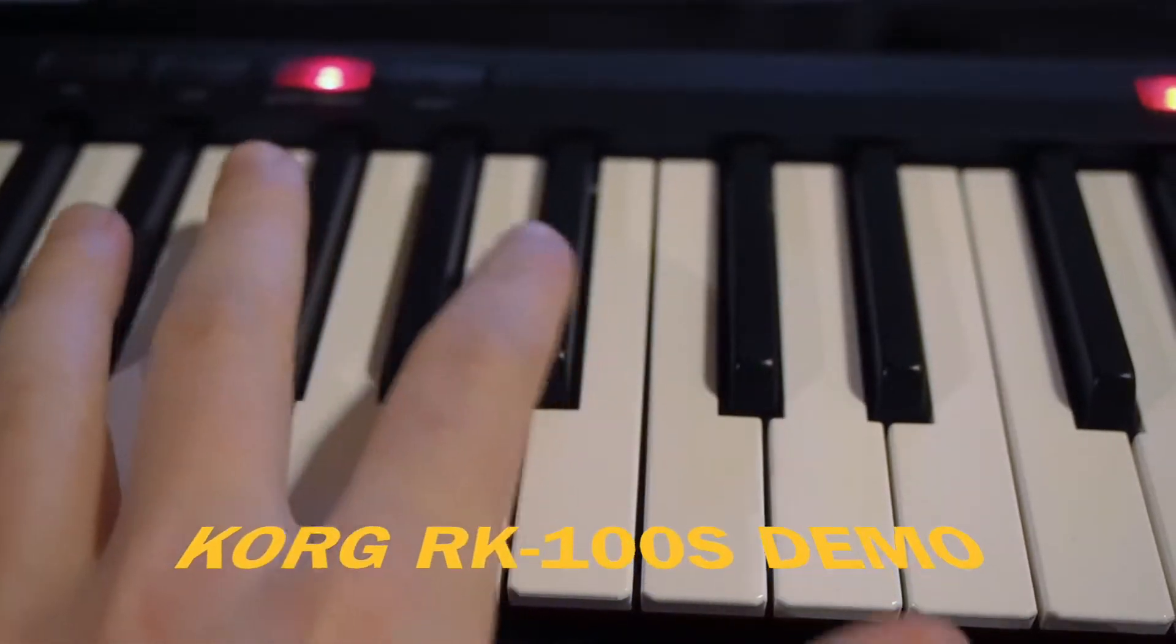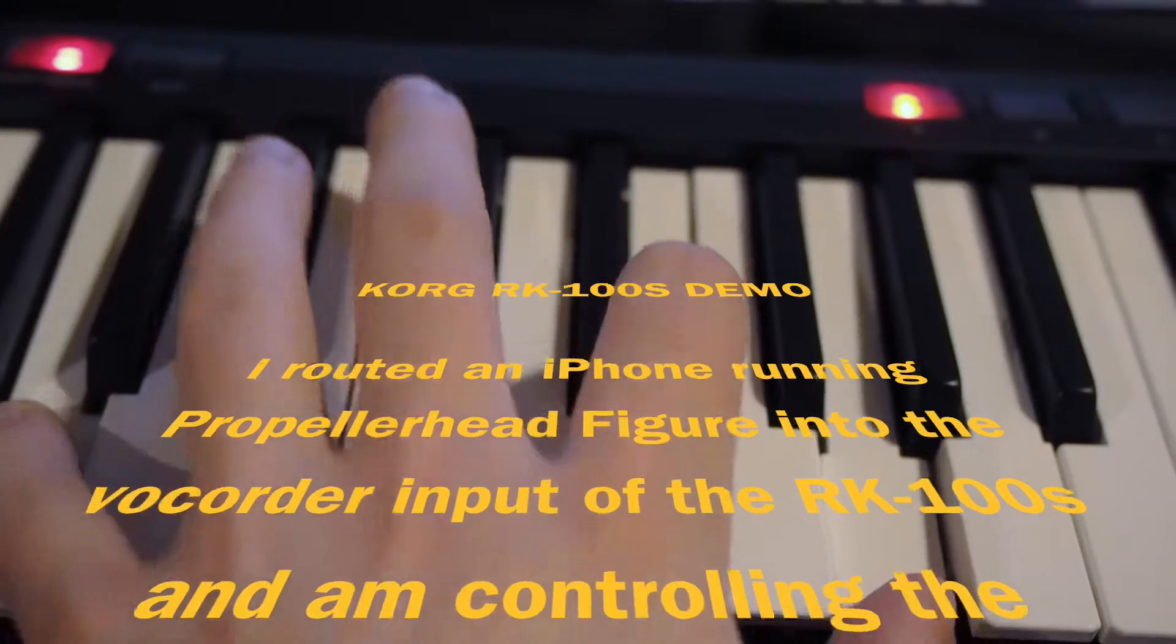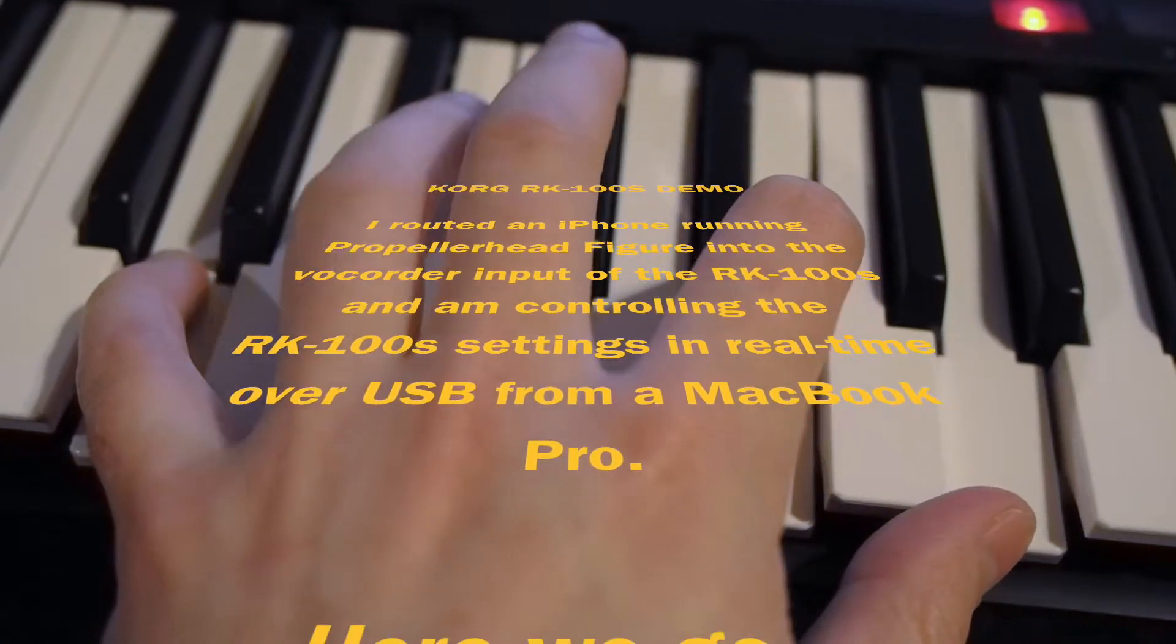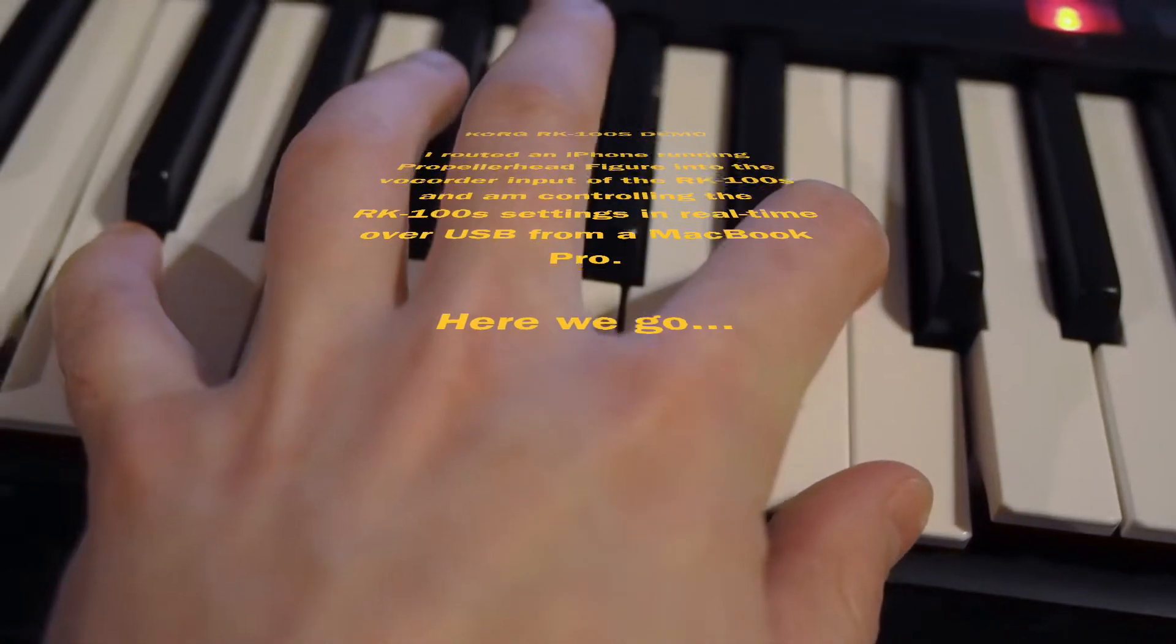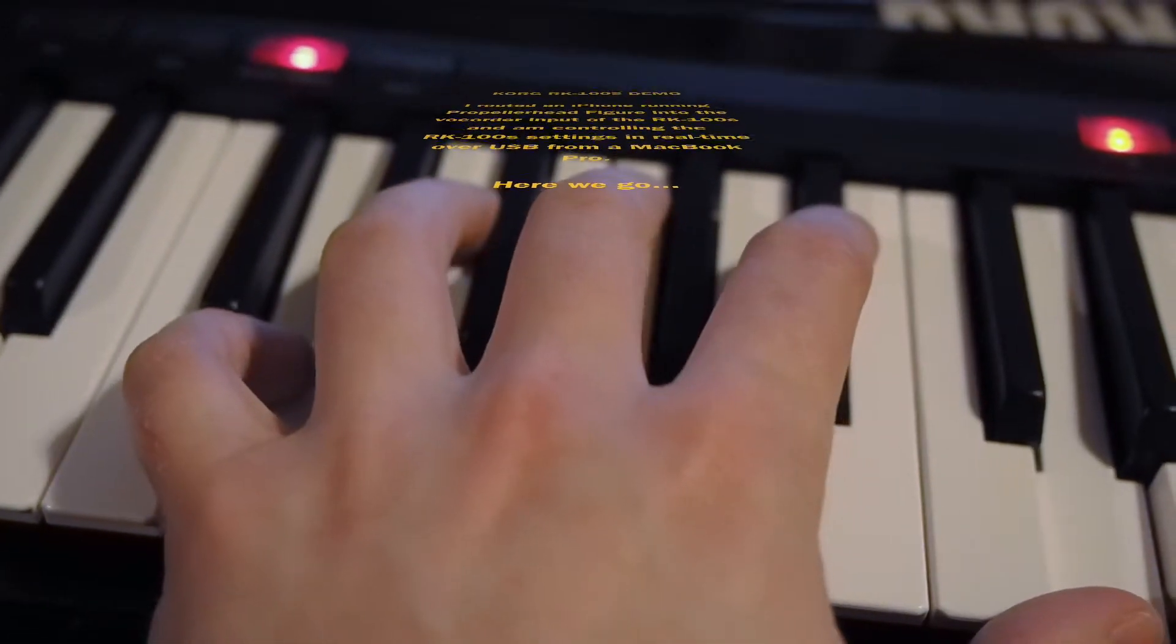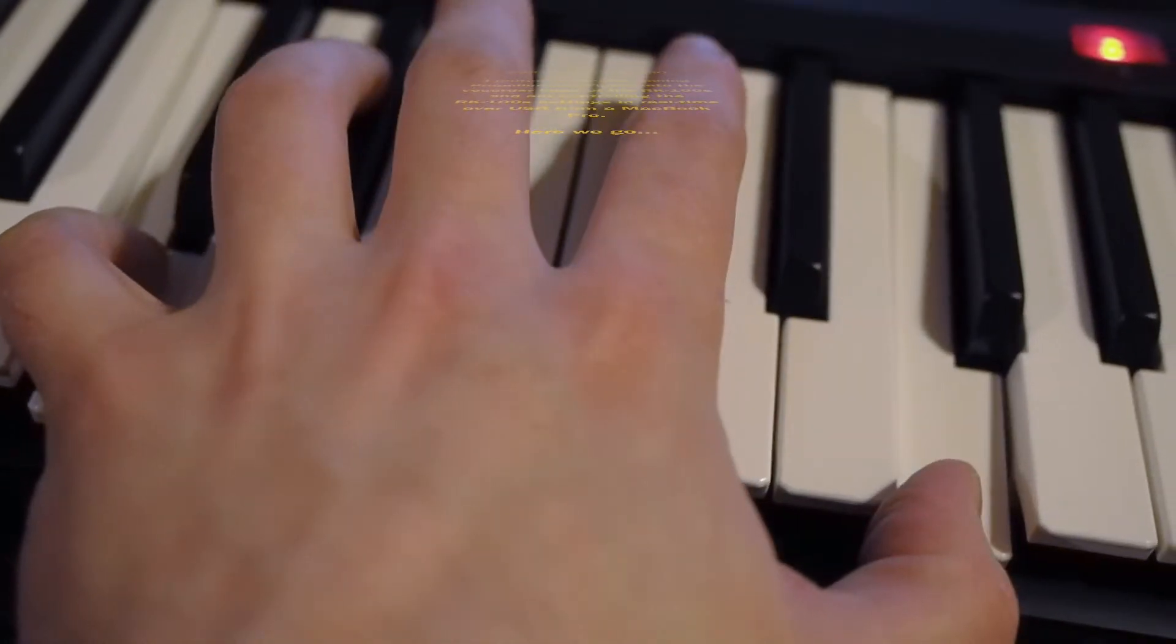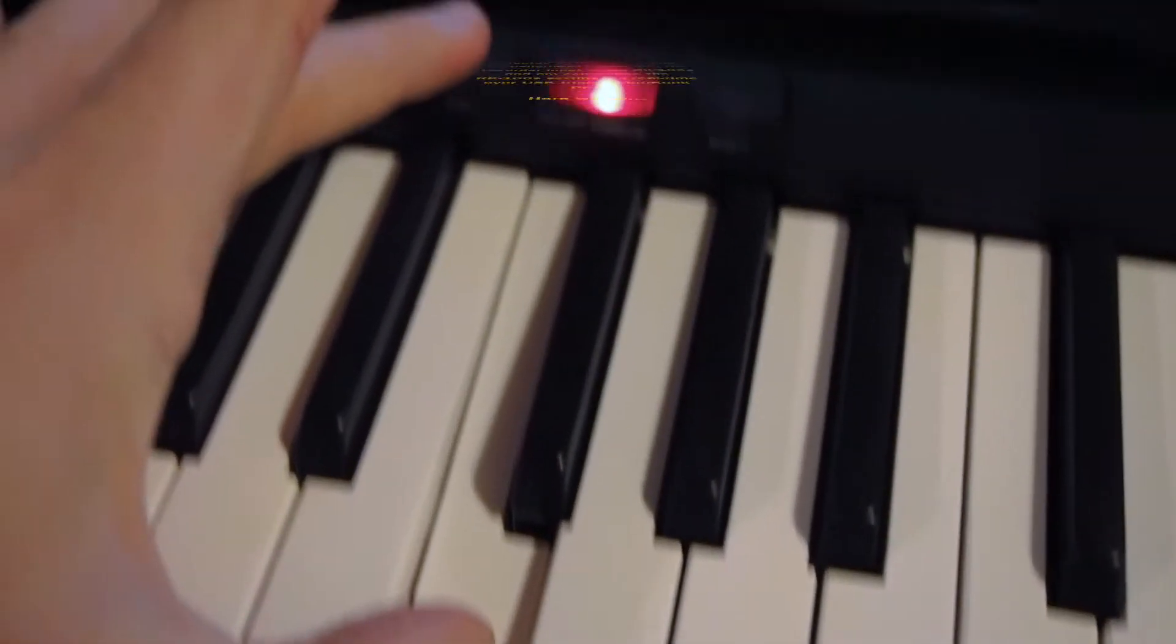I have the Korg RK100S keytar in black. I'm going to show you a demo of using the keytar in association with the software for making patches, custom patches. I haven't seen any other demos of the software on YouTube yet, so I figured I'd show that to you.